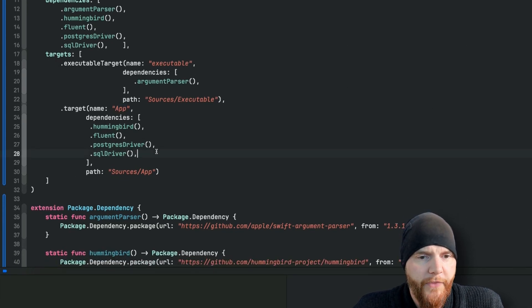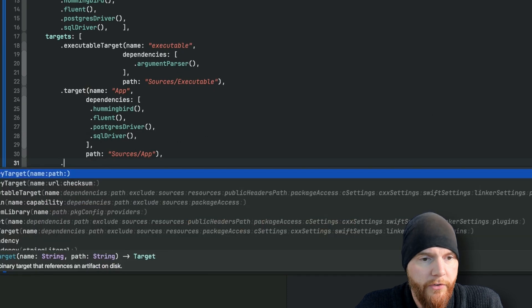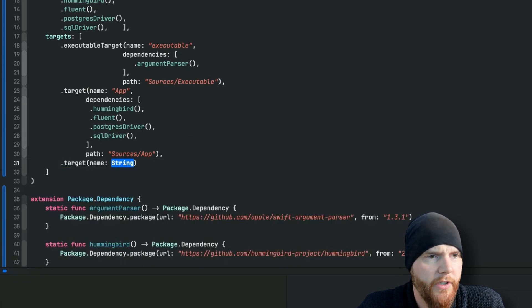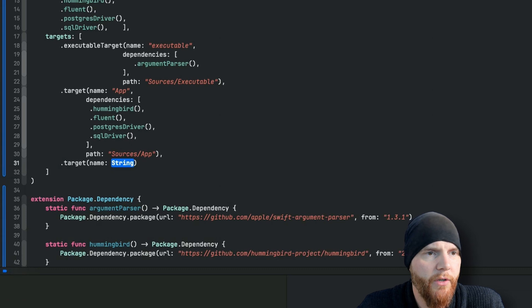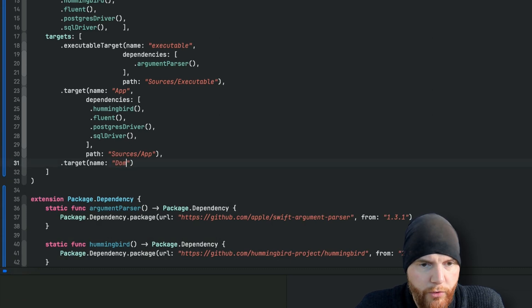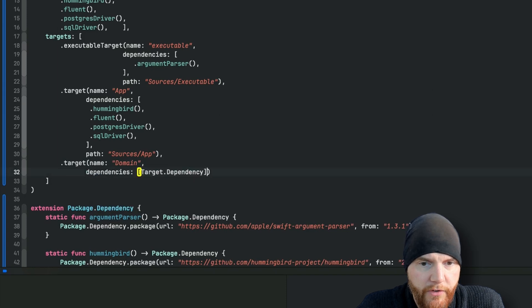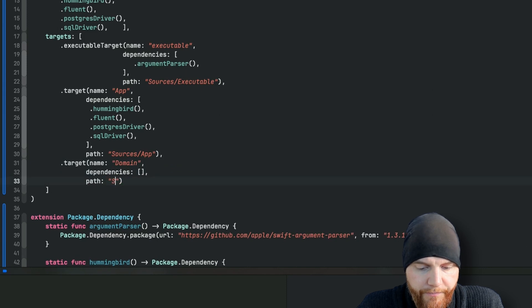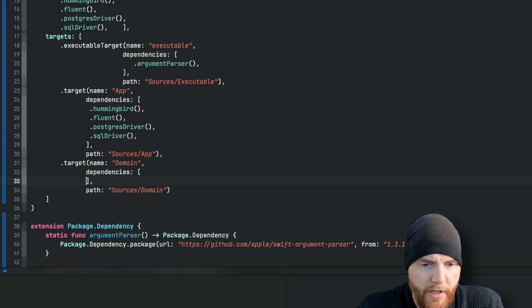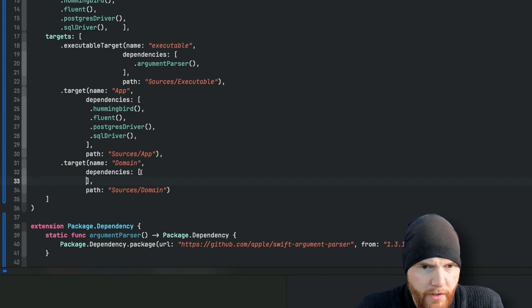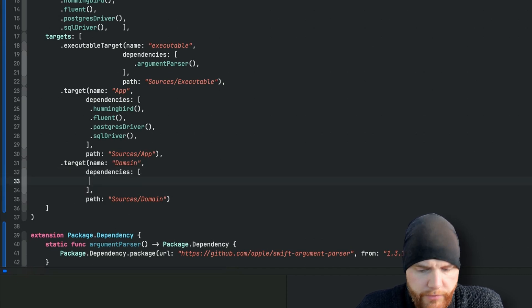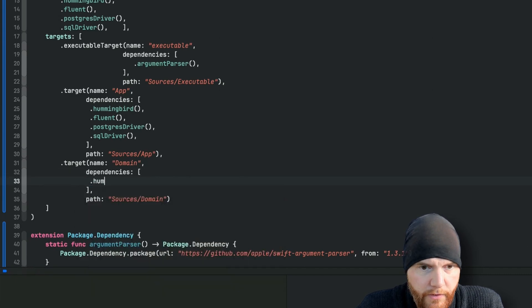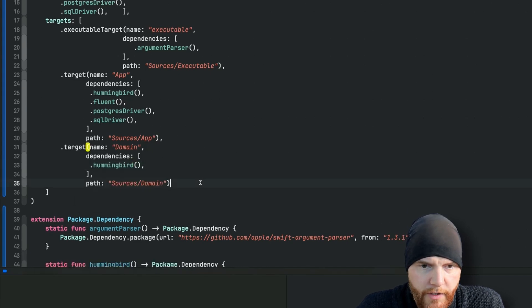Next target, this is going to be a simple target. I'm gonna skip common because that's a different thing, but I'm going to go right to domain. This one of course has dependencies and it will of course also have a custom path. Let's see what kind of dependencies does the domain need. This one I believe only needs Hummingbird.